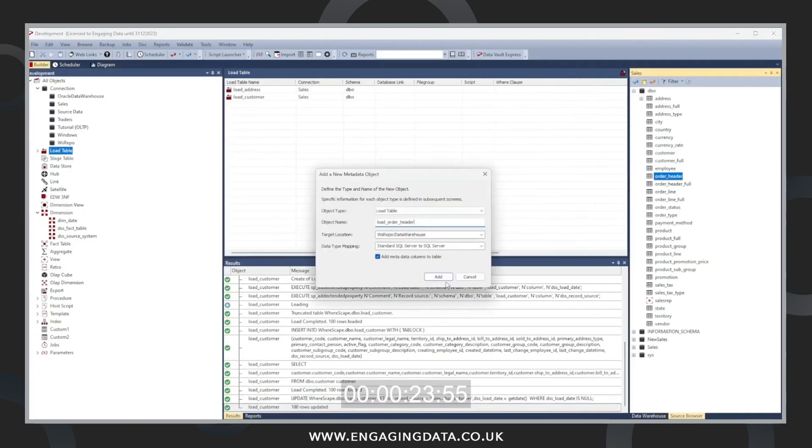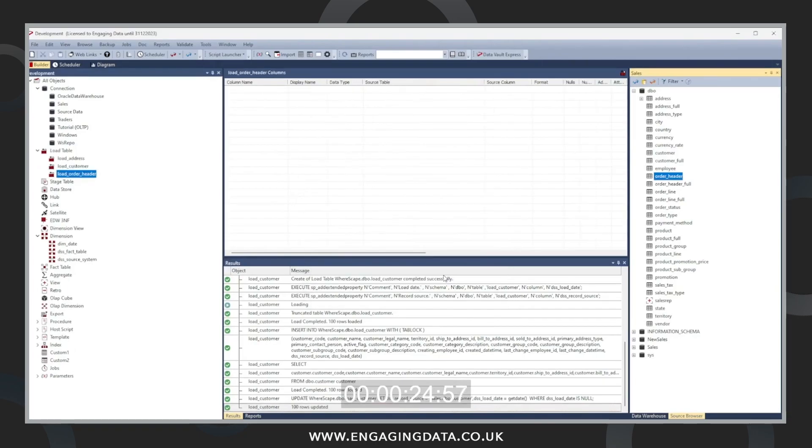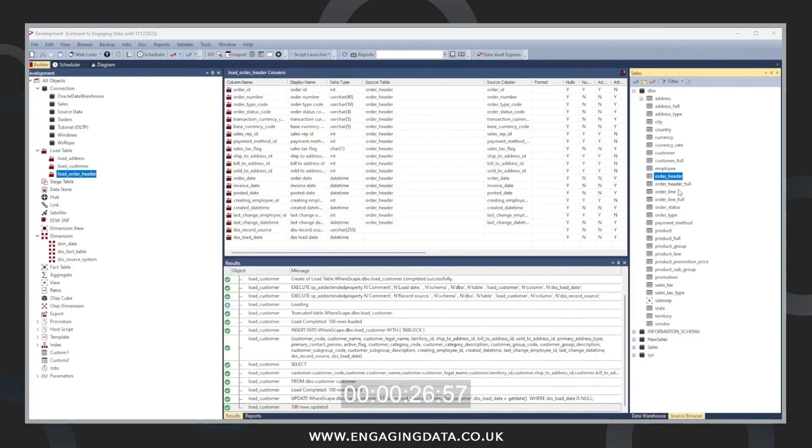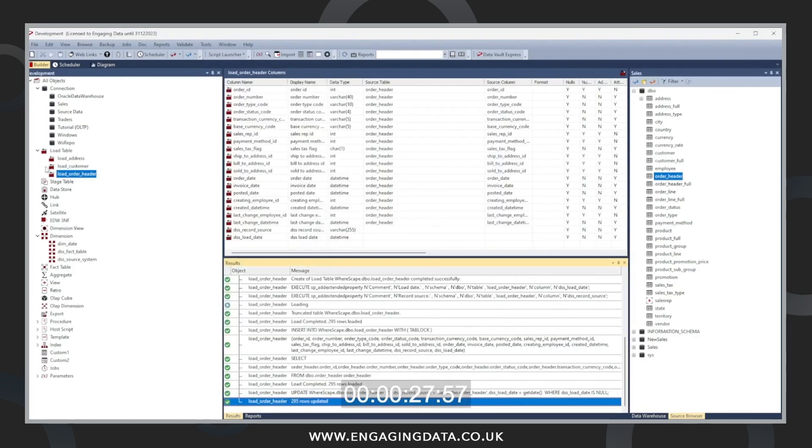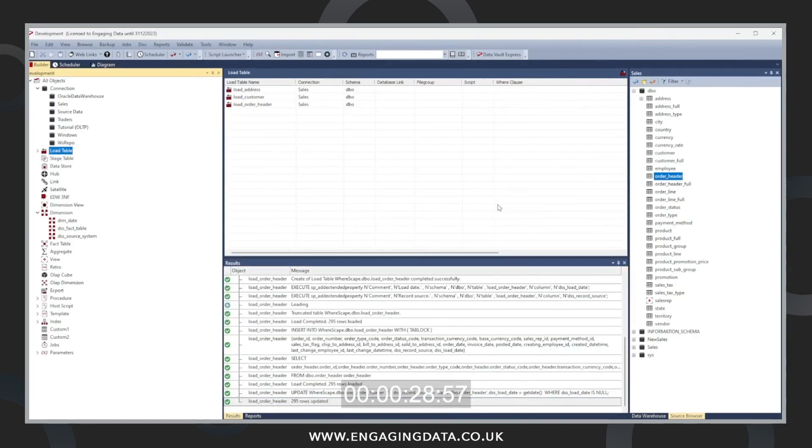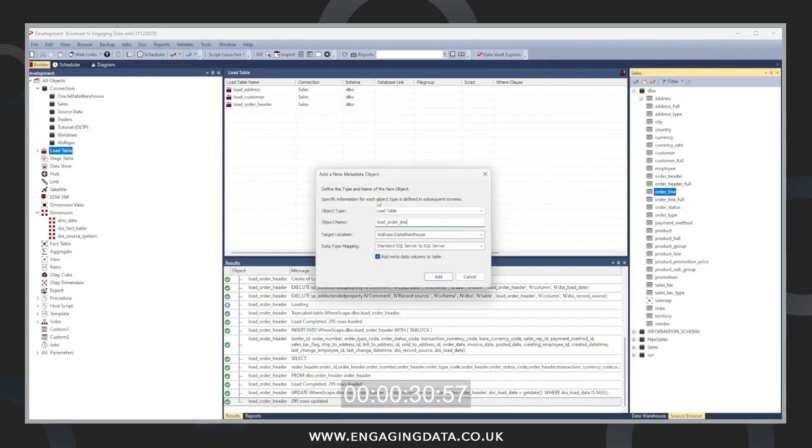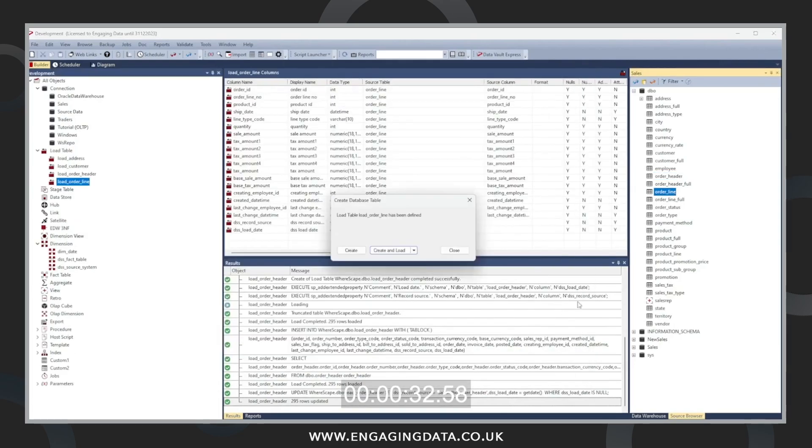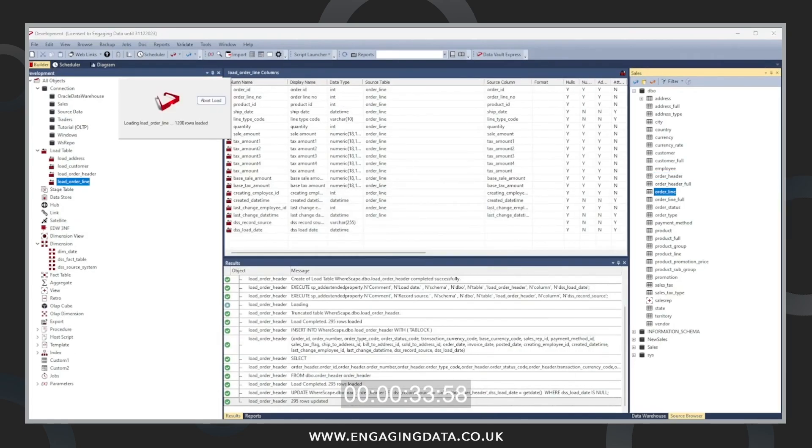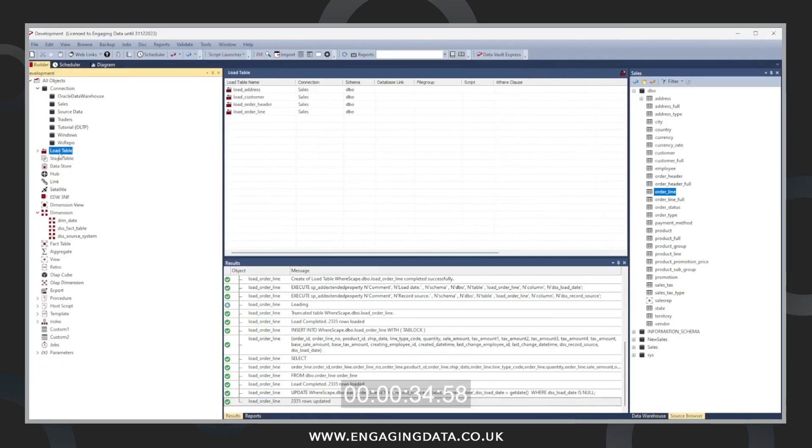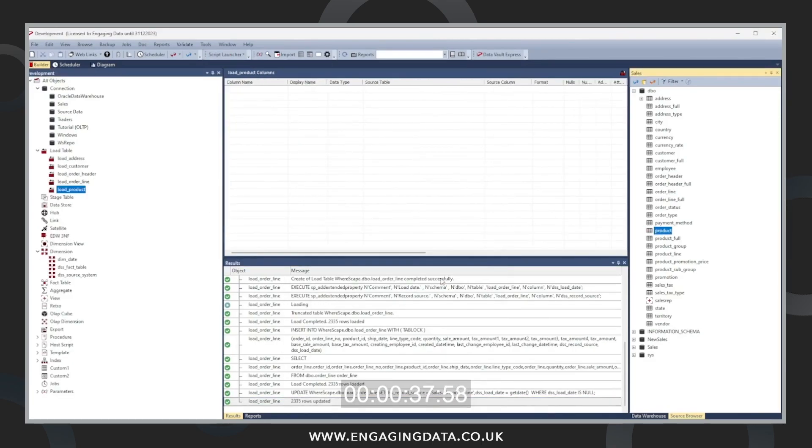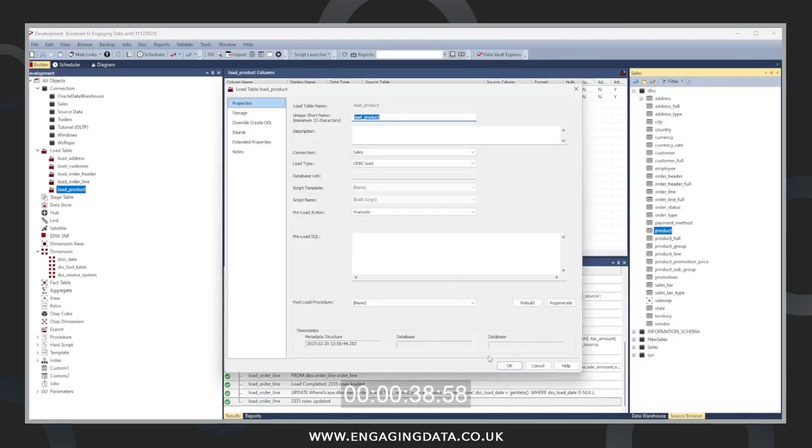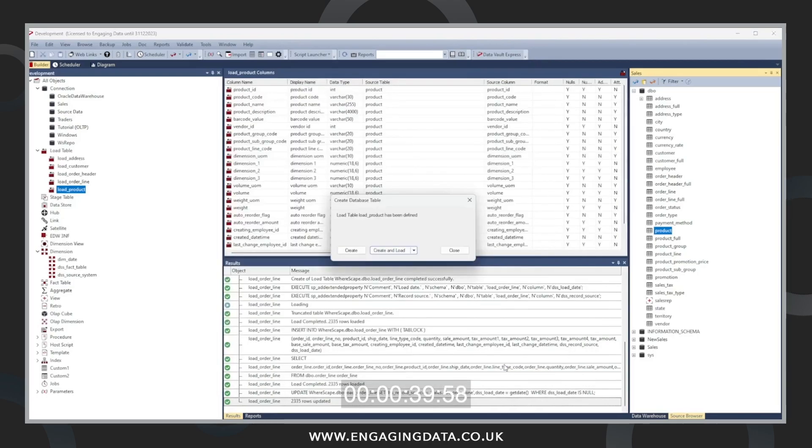Now bring in an order header. Next will be order line. And the final one is product. This is not only creating the definition of the table, it's also loading the data straight into the data warehouse.